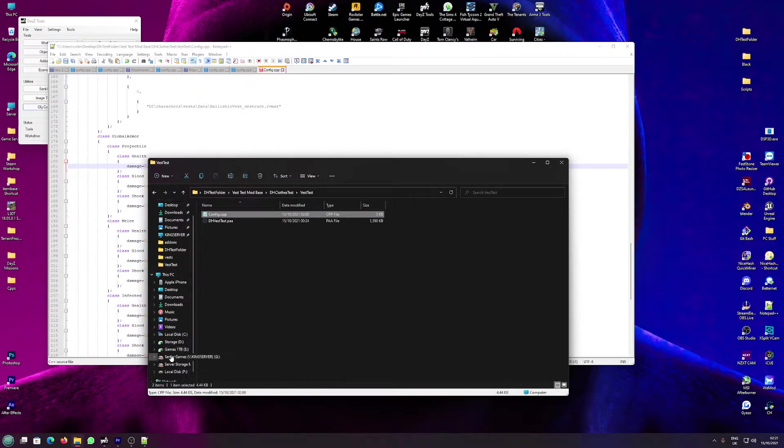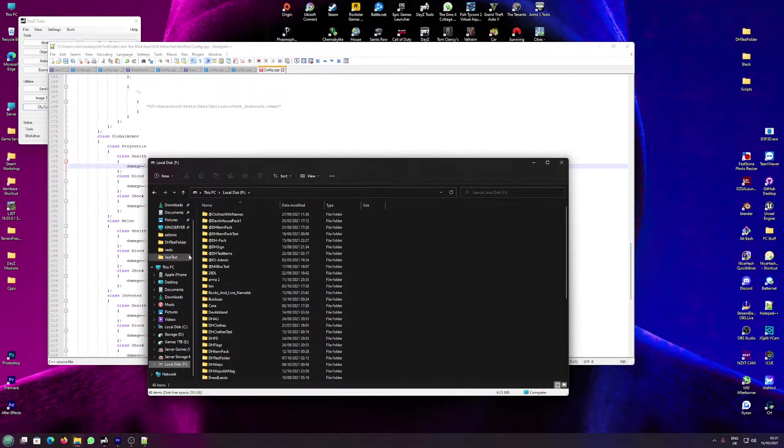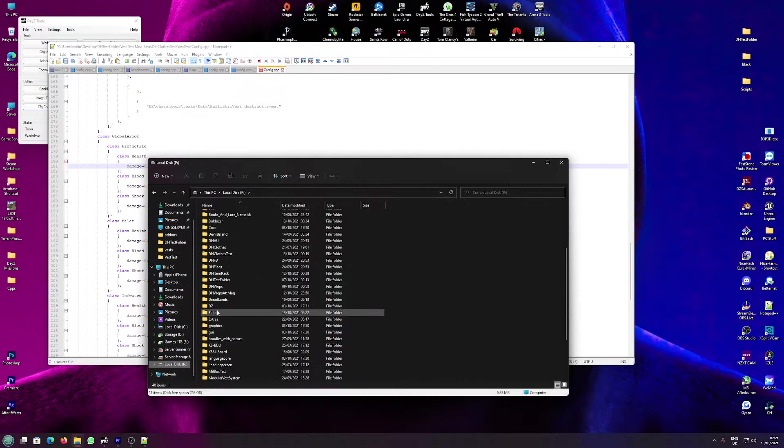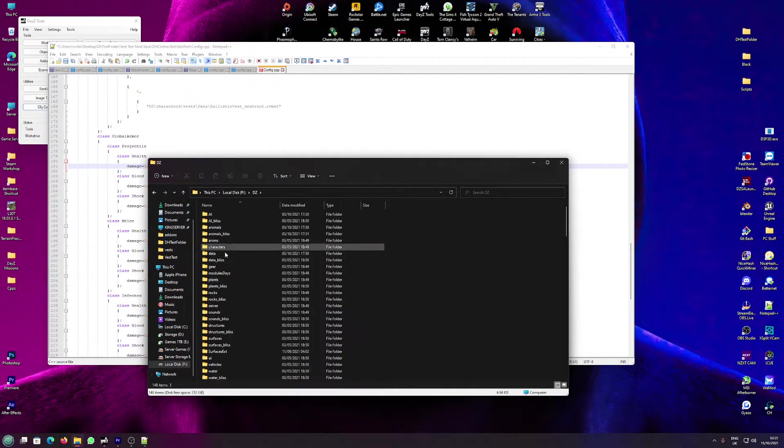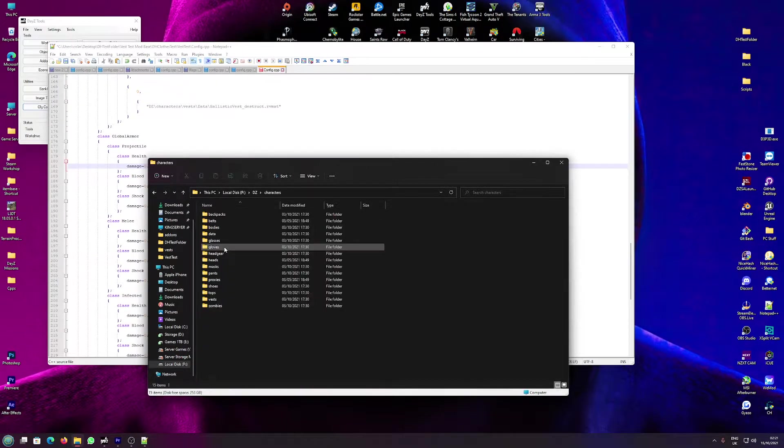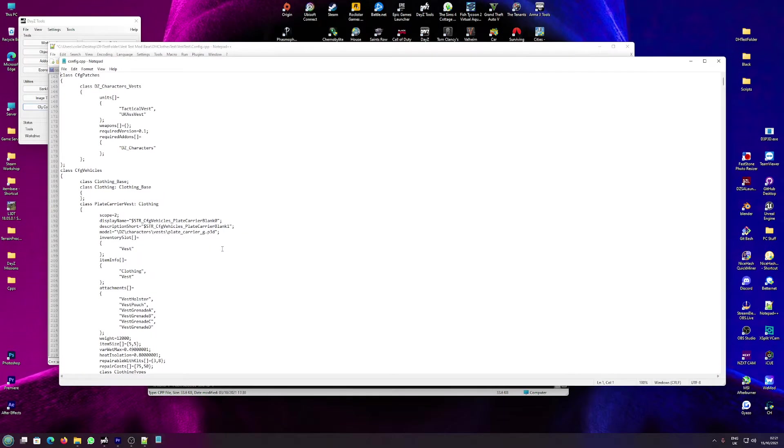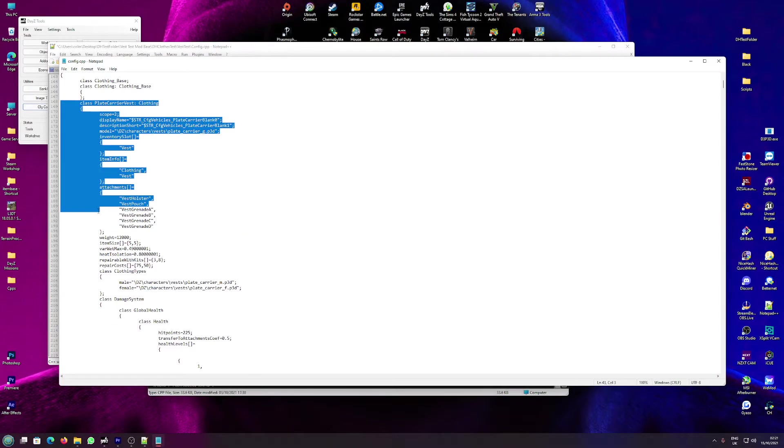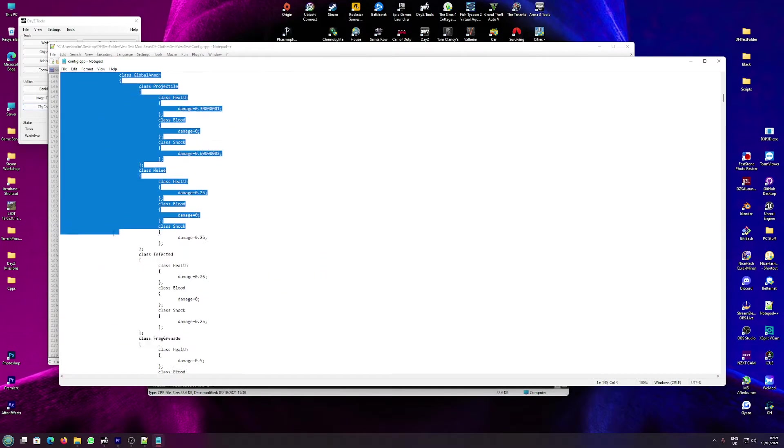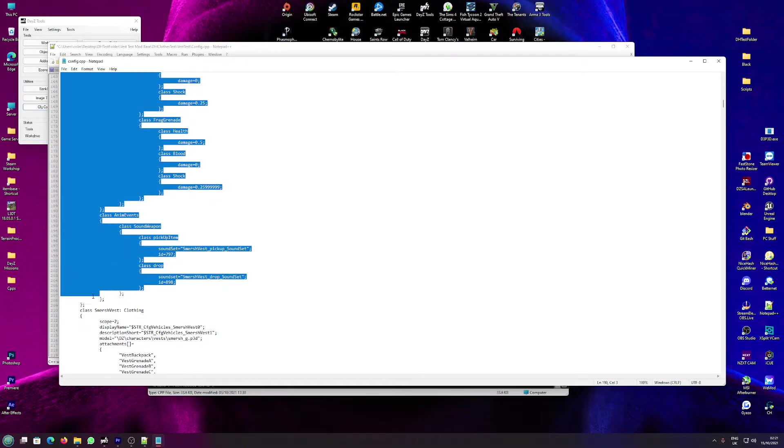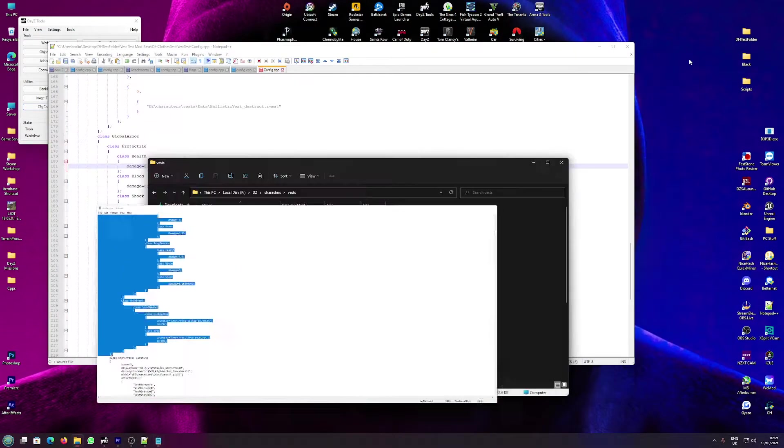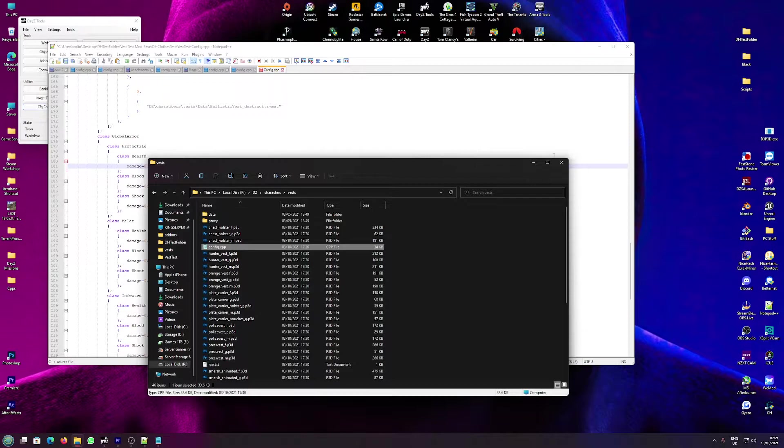So to get these in the first place, this is how you create your items. You go to DZ, characters, vests, save for this, plate carrier vest, copy from this class. Down to the bottom. I'm going to leave that open because we're going to need that.